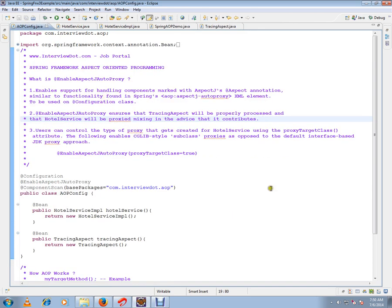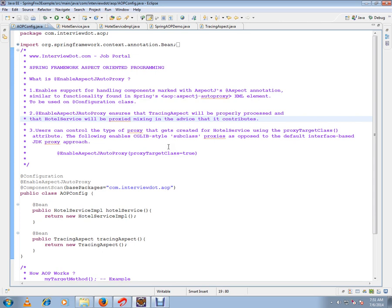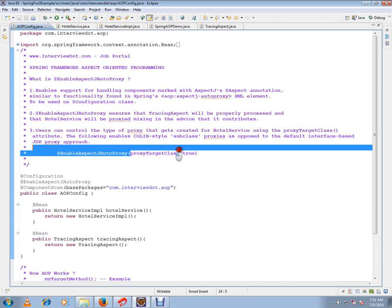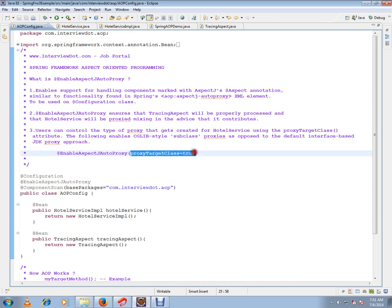The last point is users can control the type of proxy that gets created for order service using proxyTargetClass. The following enables CGLib. There are two types of approaches: CGLib and JDK proxy. By default, it is JDK proxy, but if you say proxyTargetClass equals true, then CGLib will be utilized.